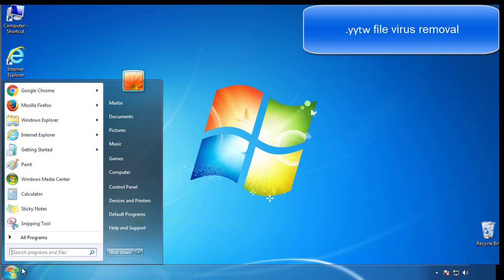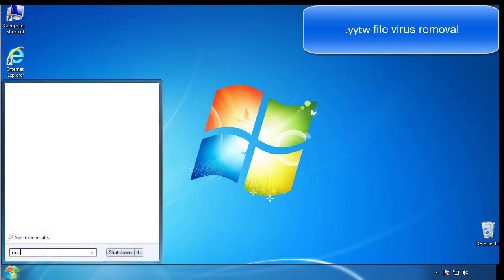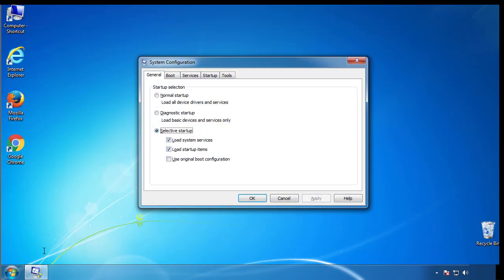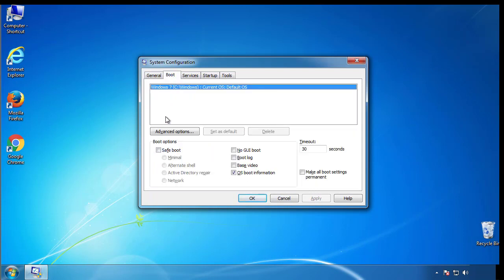First, we want to enter safe mode. Type msconfig. From the boot tab, click on the box here. Now click OK.